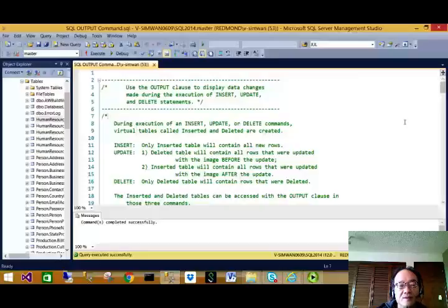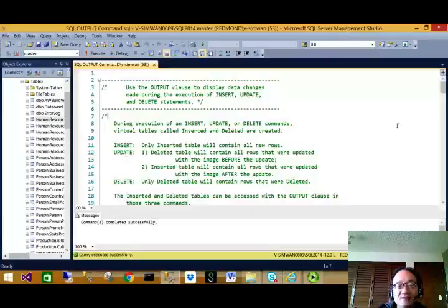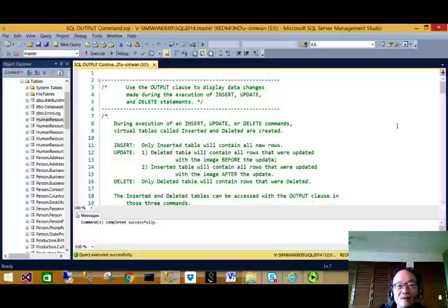In this lecture, we will talk about the SQL OUTPUT command. When we write our code, very often we want to make our code more interactive. Also, there are occasions on which we need to do auditing. Let's see how we can use the OUTPUT command to make our code more interactive and for auditing purposes.